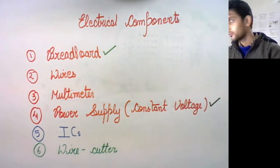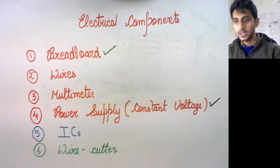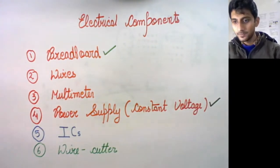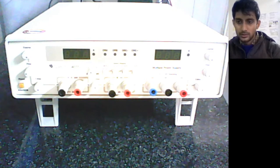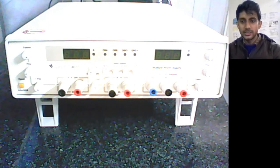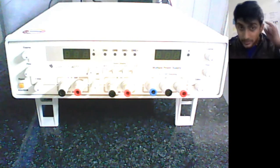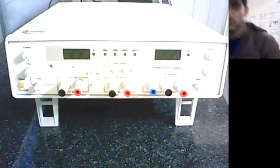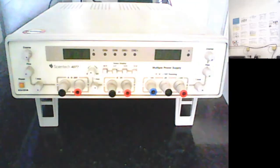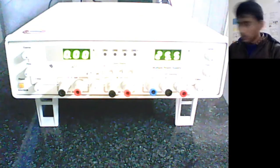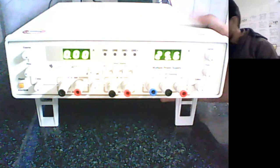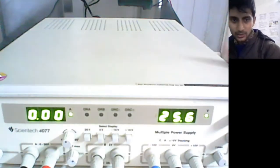This is the power supply module which we'll be using. Let me just switch it on. As of now, what you can see right over here is, let me just bring it closer.